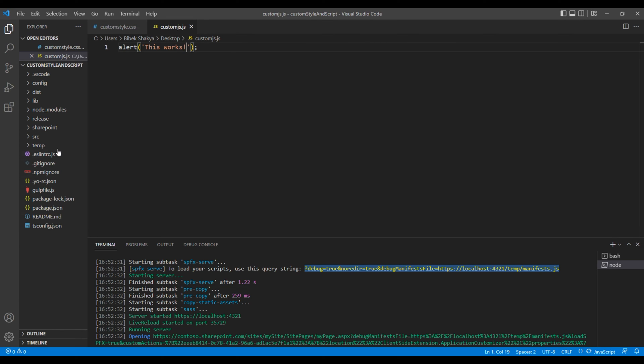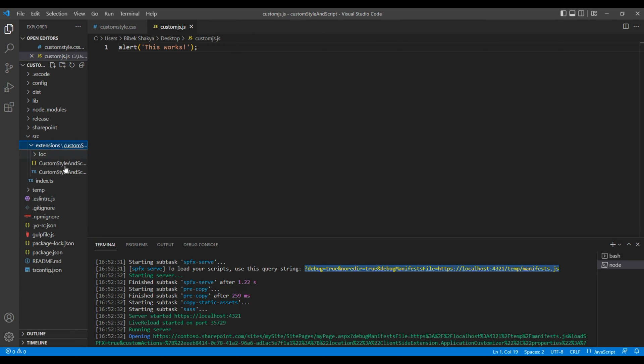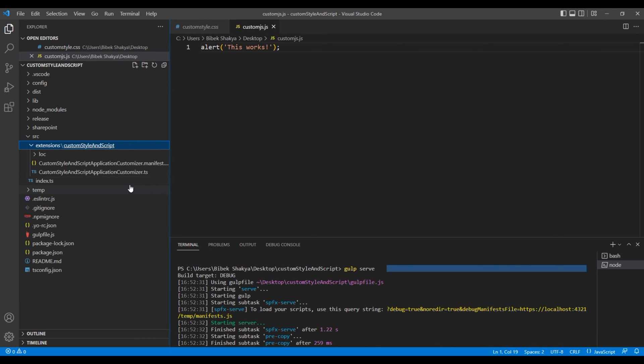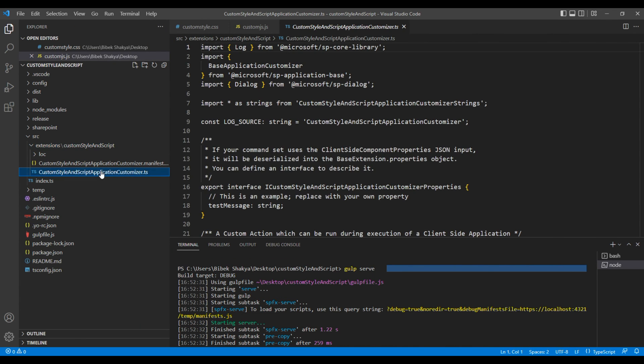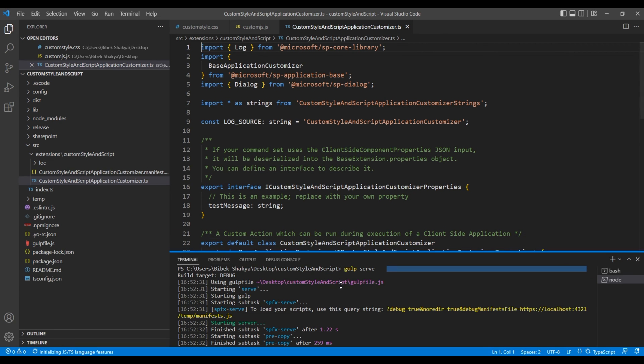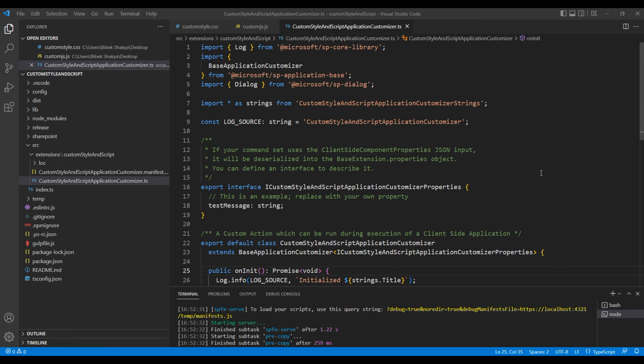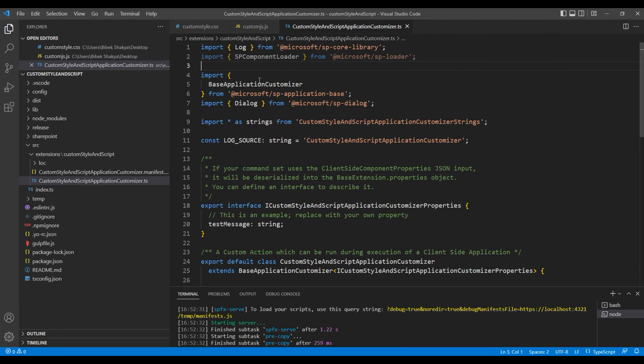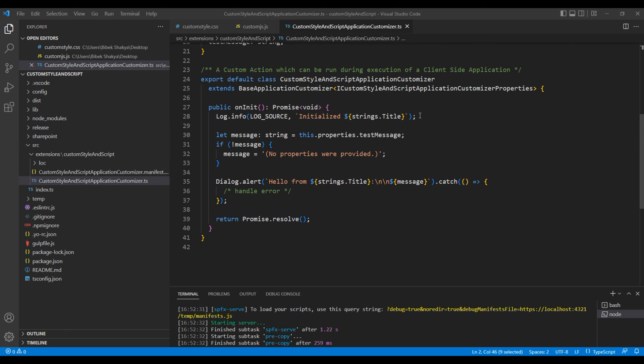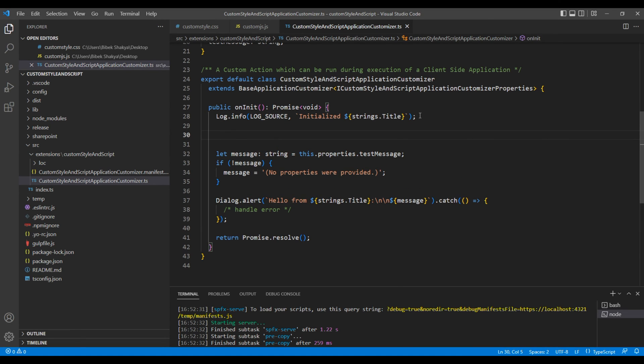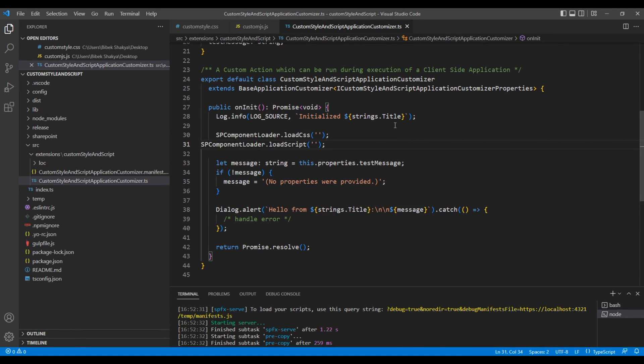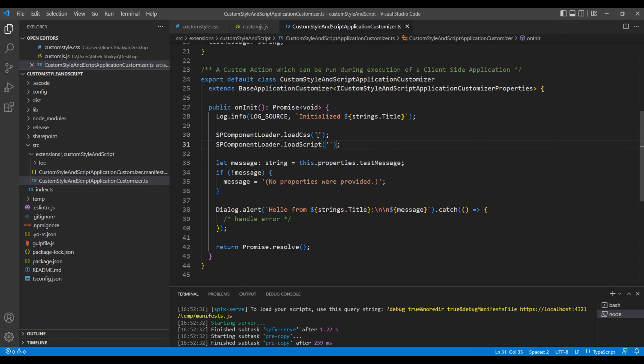Now open src folder, extension, and open this application customizer dot ts file. Over here, we have to import SP component loader from Microsoft. Then at the bottom, we have to load CSS and load script. Inside this code, we have to add the path to the CSS and a javascript.